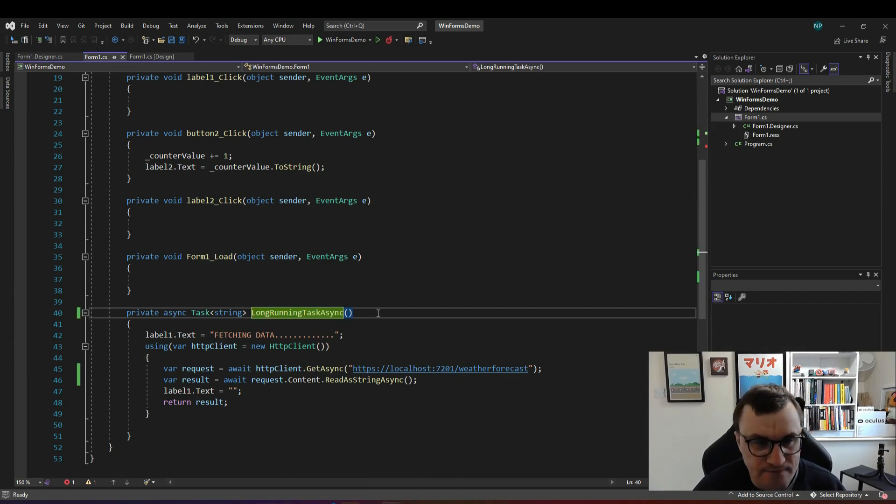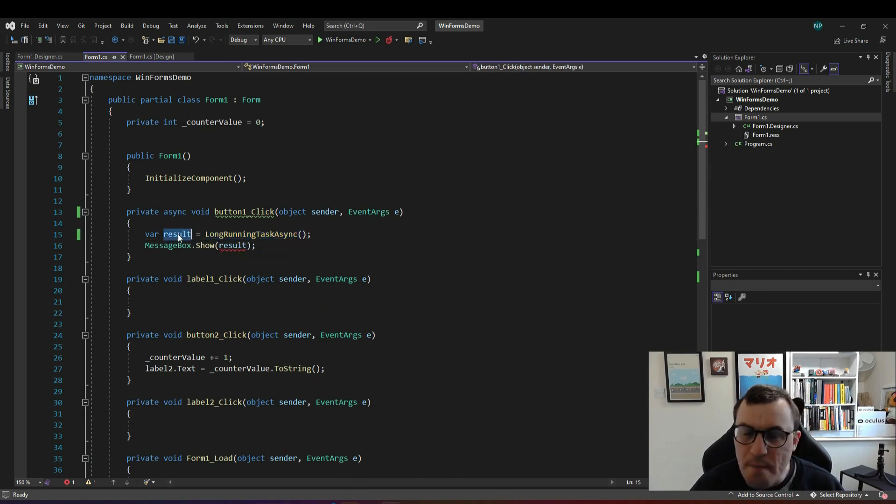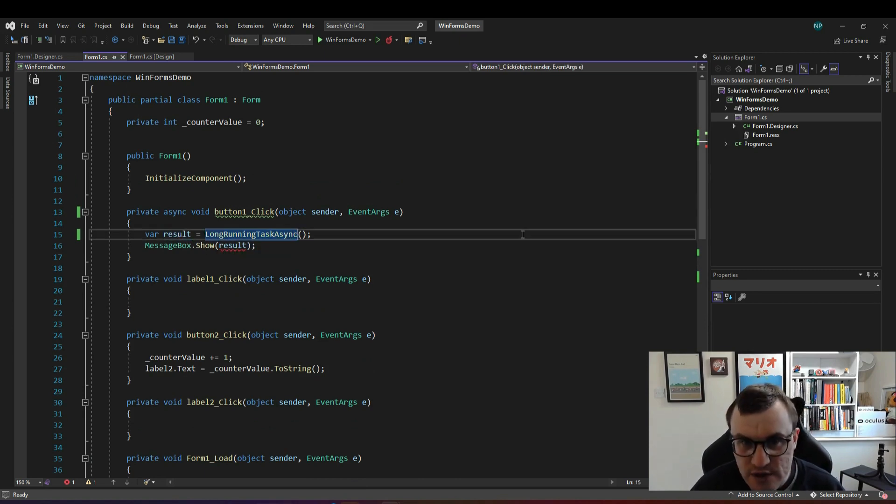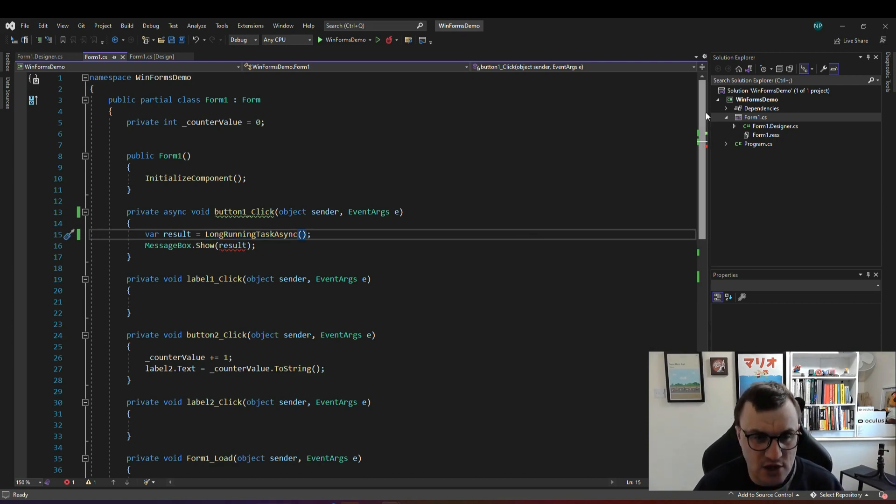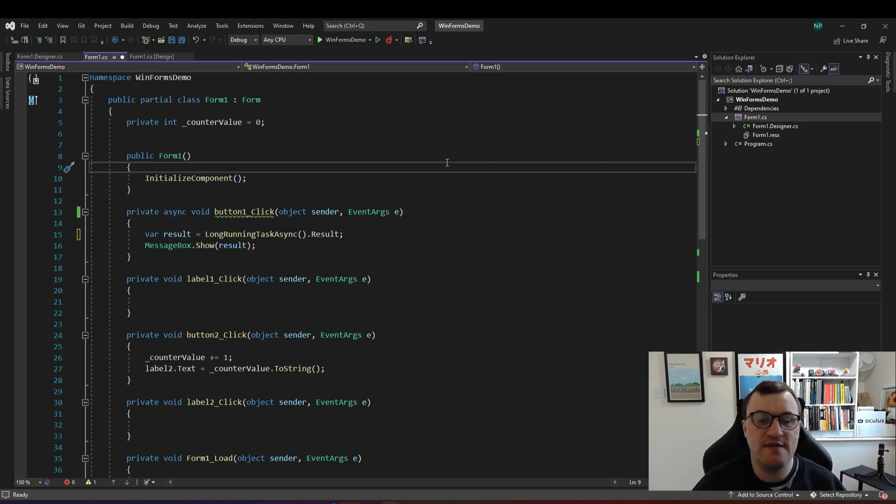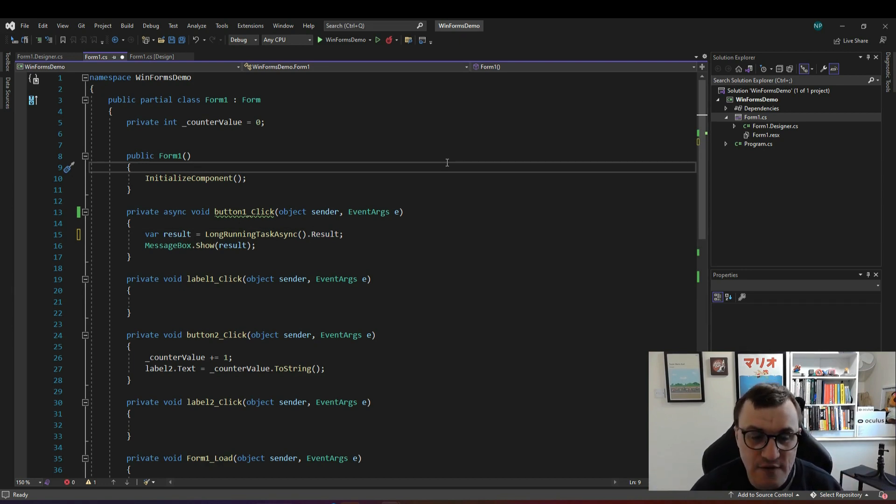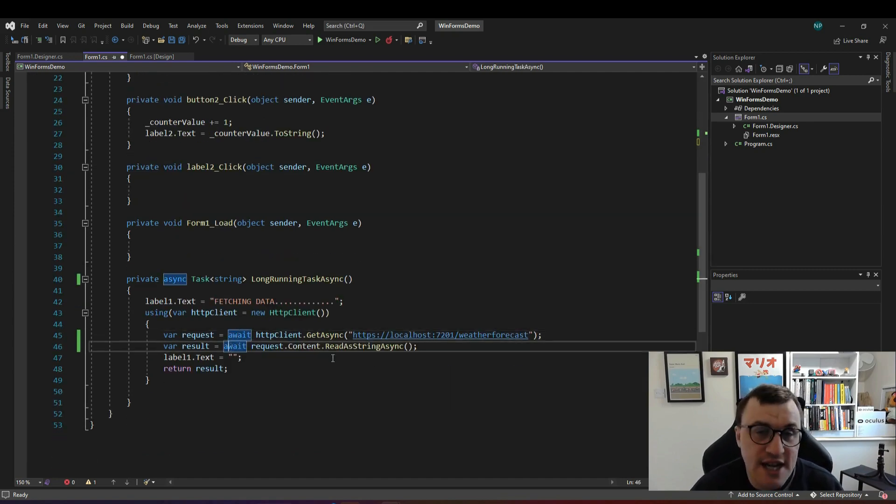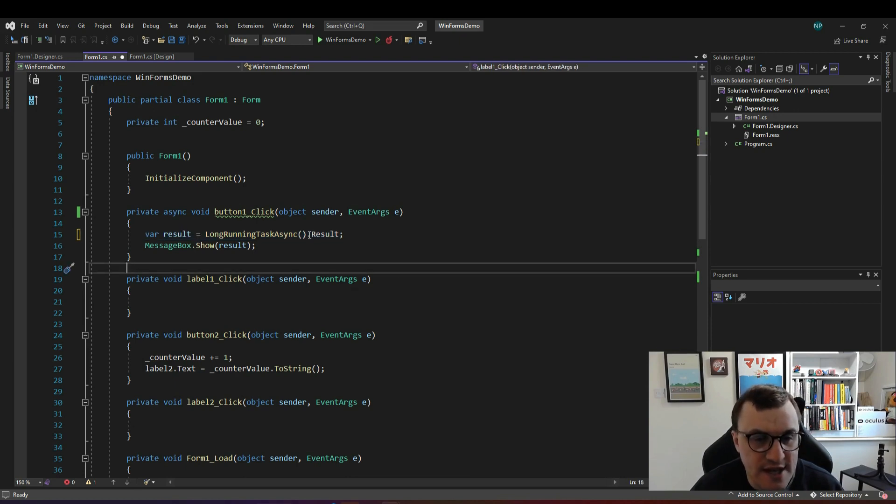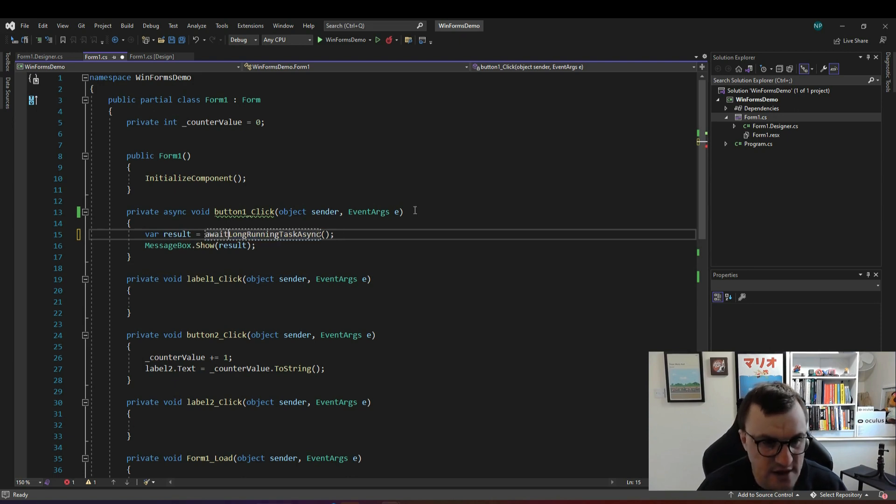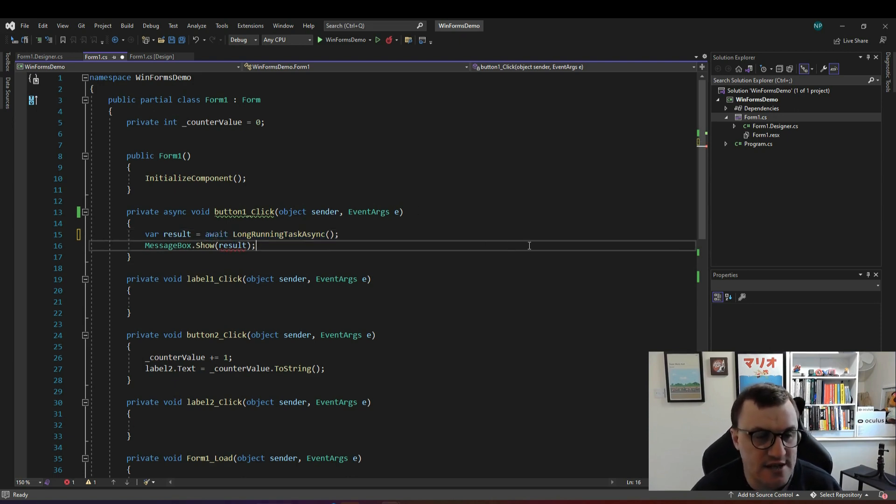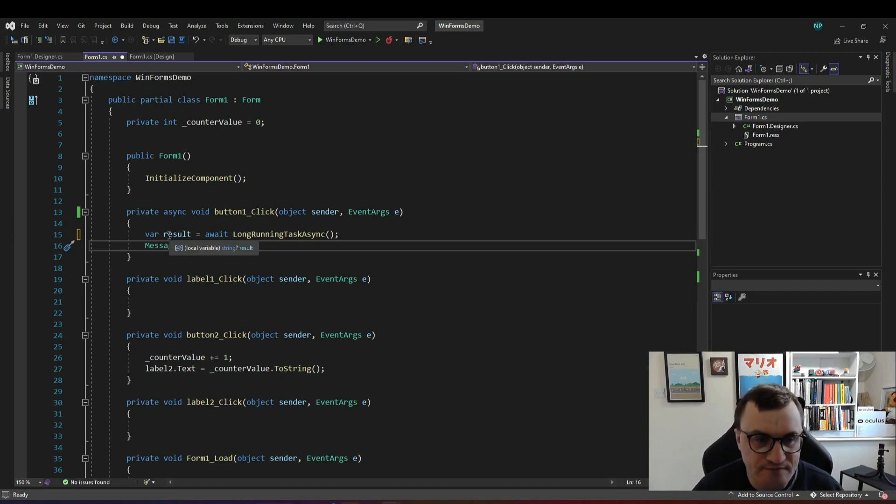We're now calling var result long running task async but that won't work for us because that's an asynchronous operation we need to await this. We could run it synchronously so we could say dot result but then we would have the same problem that we had before where the whole application is blocked waiting for long running task async to be complete even though everything inside that that is asynchronous is being awaited it doesn't matter because it's being blocked at this point. So we need to call this asynchronously we need to await it so I'll put await in front of long running task async and then that will give us the string when the task is completed without blocking the application.